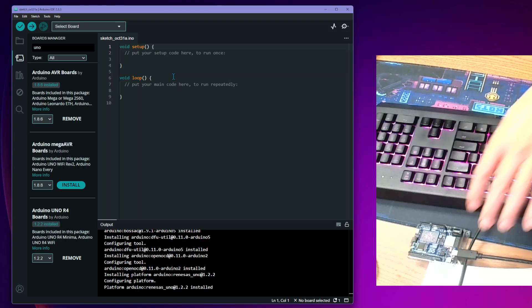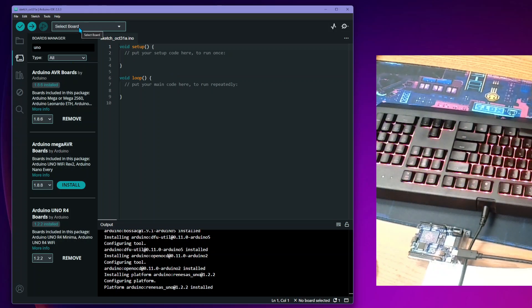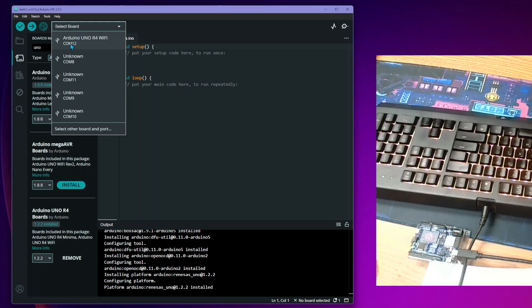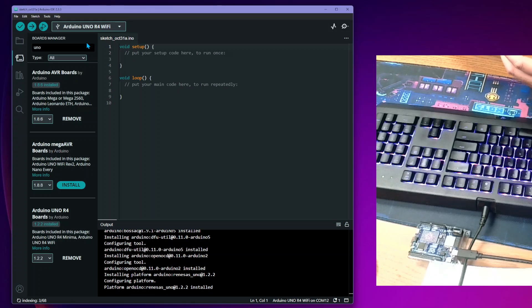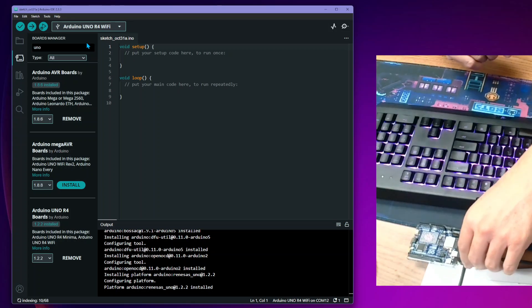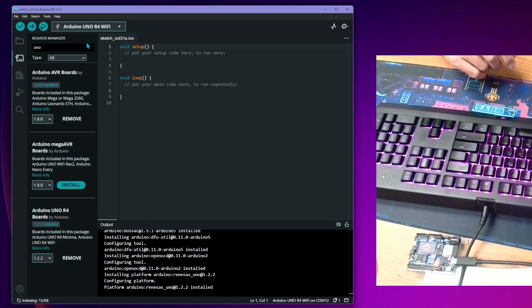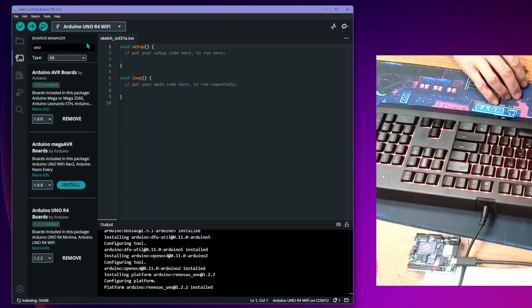Over here in the Arduino IDE, once we've connected and powered up, we can select the Arduino board. I'm on COM12 — yours might be different. The IDE is now recognizing that we are connected to the Arduino UNO R4 Wi-Fi. We've successfully installed the IDE, connected our Arduino, and confirmed it. Now we're going to run a little program to finish up our first lab.